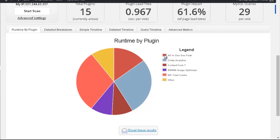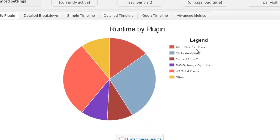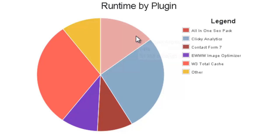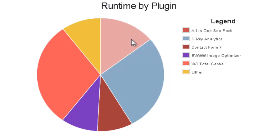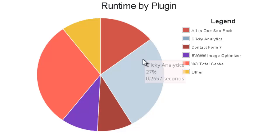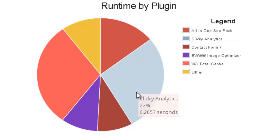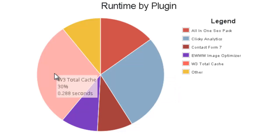For instance, All-in-One SEO, which is this one, takes about 0.13 seconds to upload, which is 14%. Basically you can go throughout this information and see what each plugin that you have installed takes to upload.